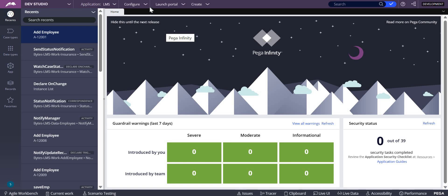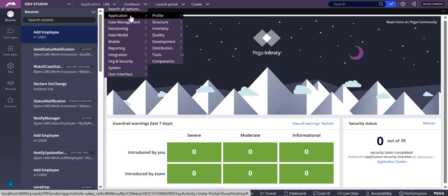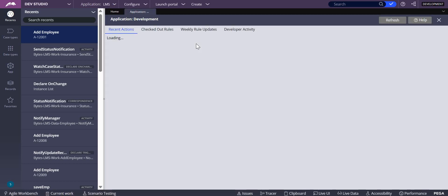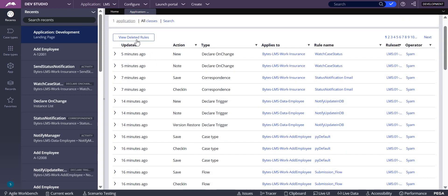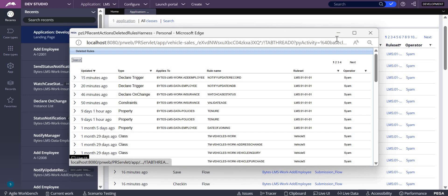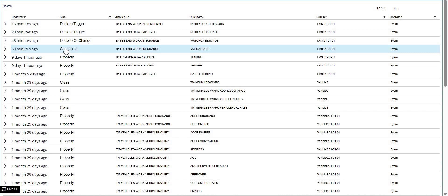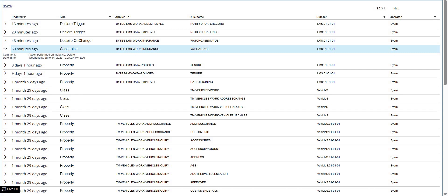For that you can go to Configure. In Configure you can see Development, and in that you can see Recent Actions. Under Recent Actions you can see View Deleted Rules. In that you can see our declare constraint rule which I deleted, so it will be open now.